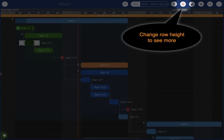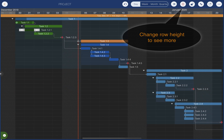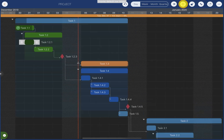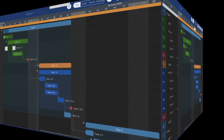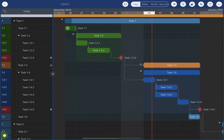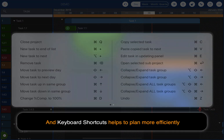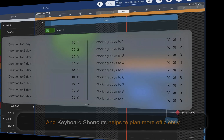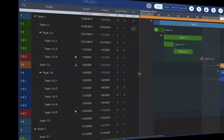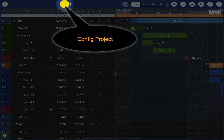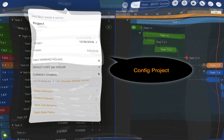Change the row display height. Keyboard shortcuts help to make planning more efficient, and we encourage you to check and try them. Tap on the project name on the toolbar to configure it.